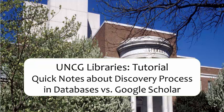Welcome to a quick UNCG Libraries video tutorial on the discovery process, specifically explaining discovery in library databases versus Google Scholar.